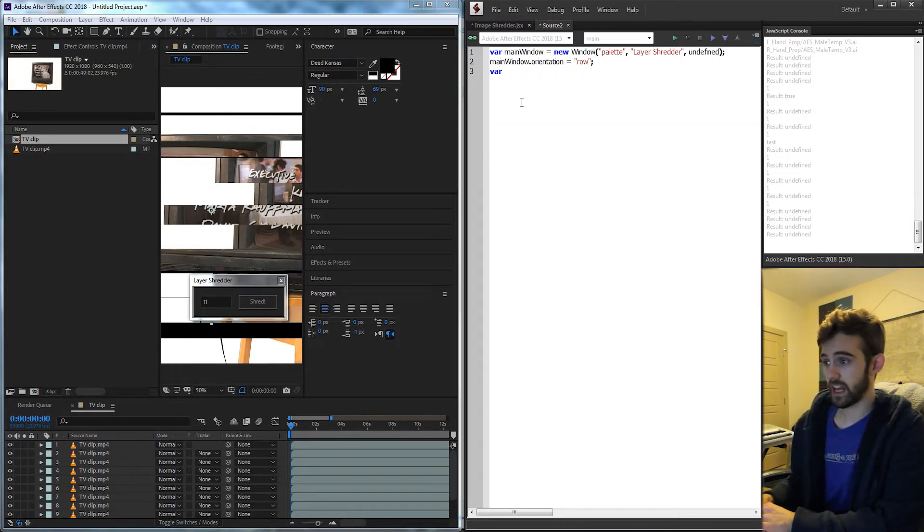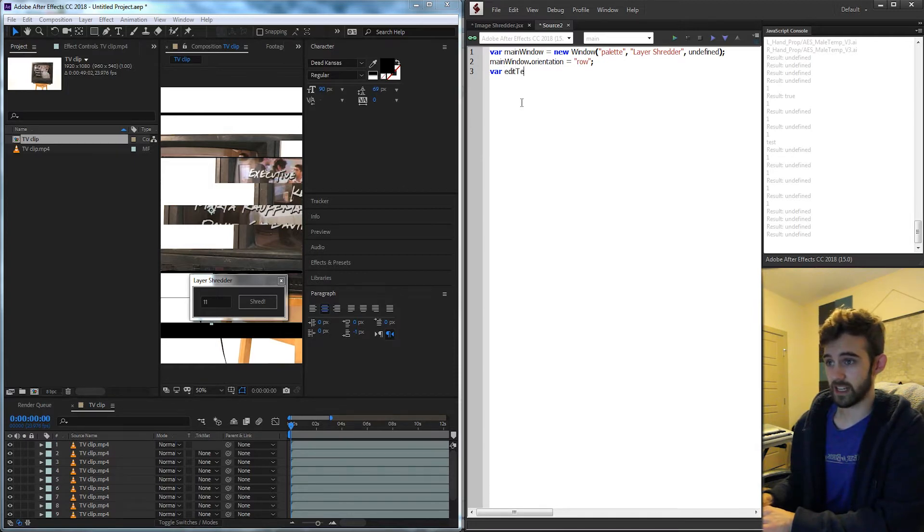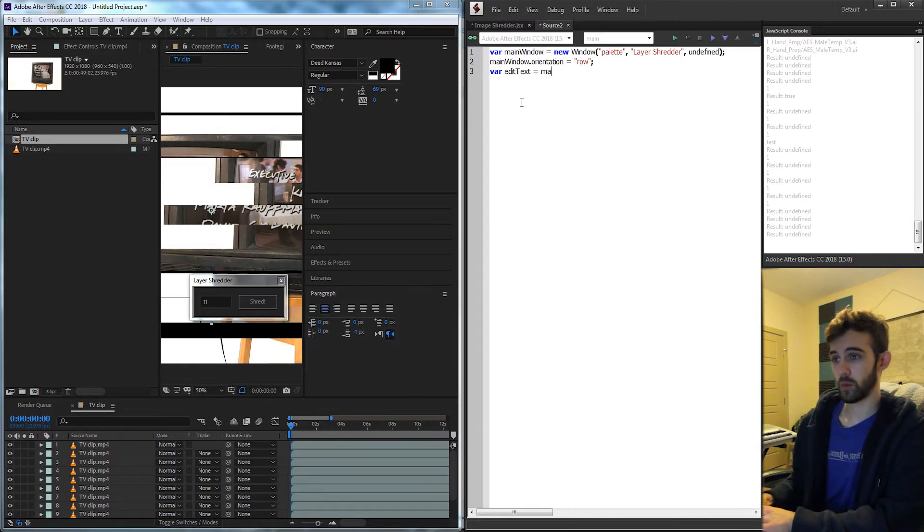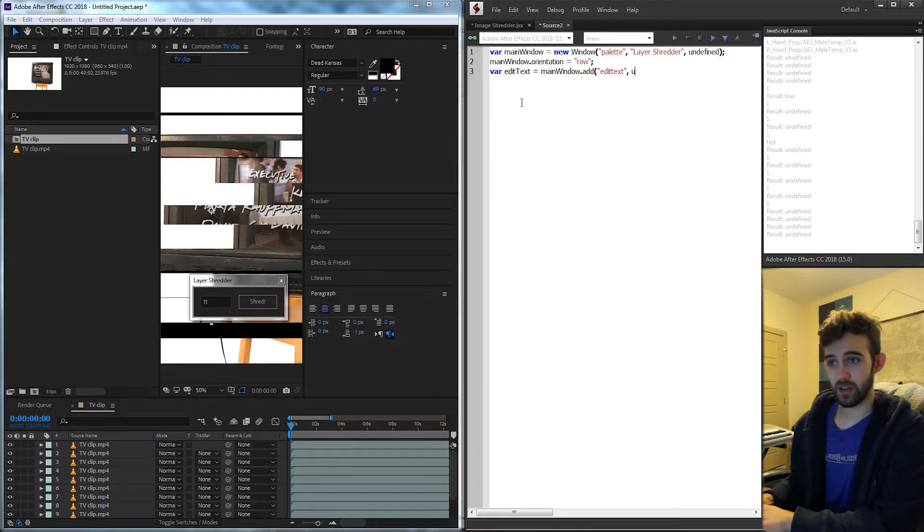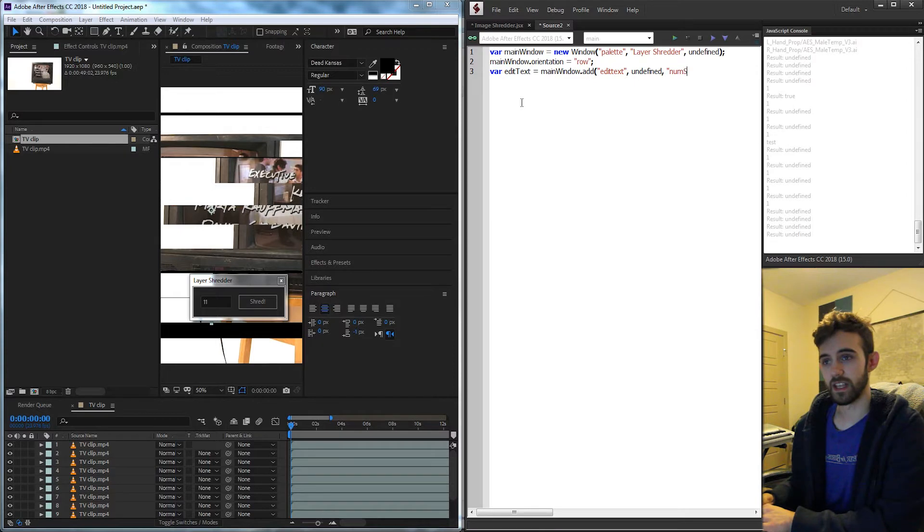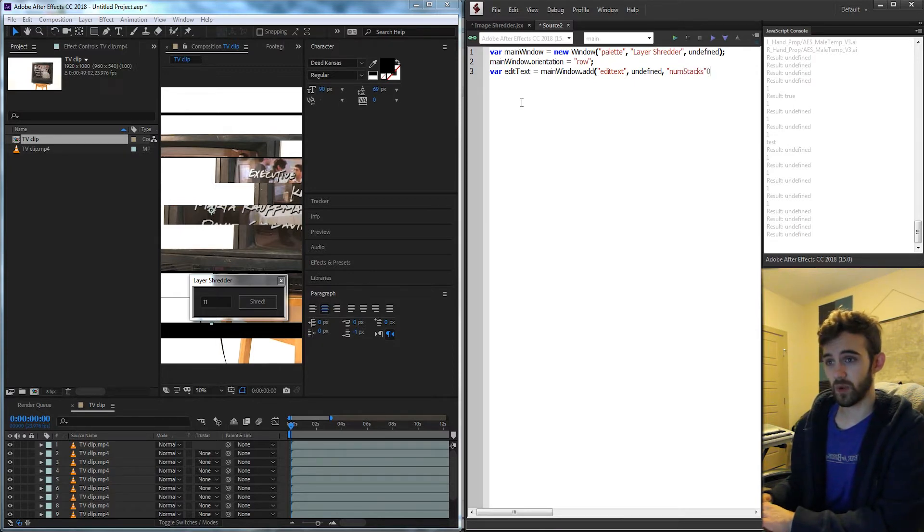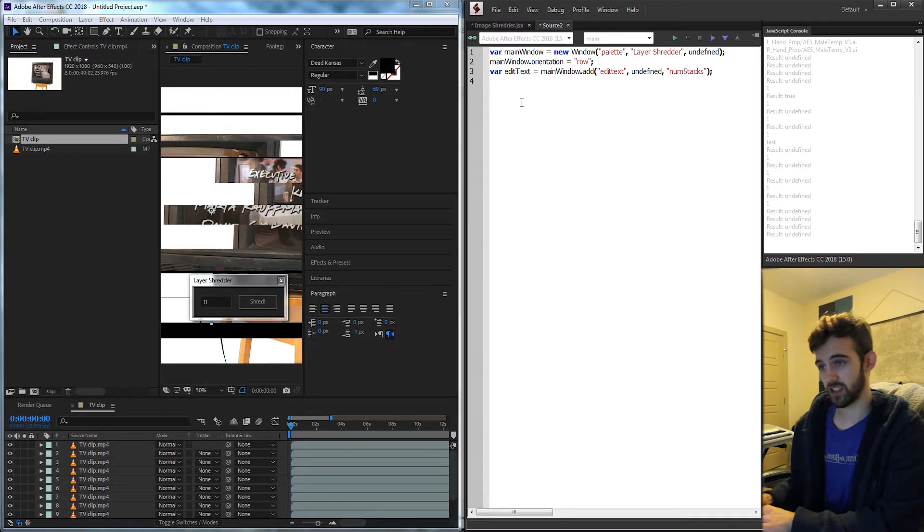Then we can create our edit text box. We can just say editText is equal to our mainWindow. We're going to add an element called editText, the undefined size, and the default text is going to say is the number of stacks we want. This way we can use a minimal amount of UI elements and just get to the scripting.